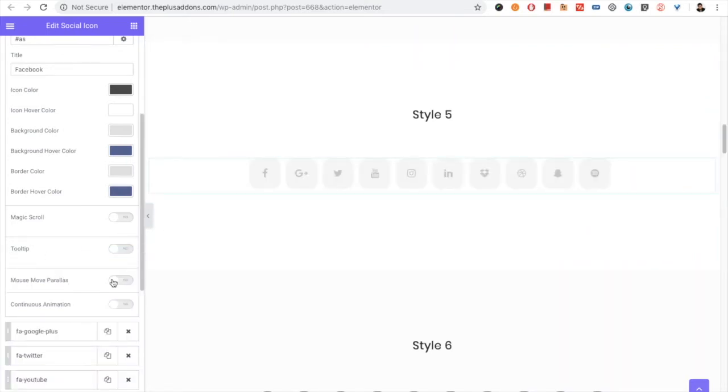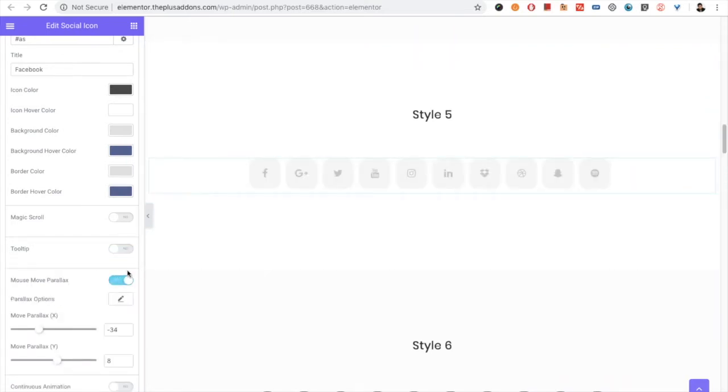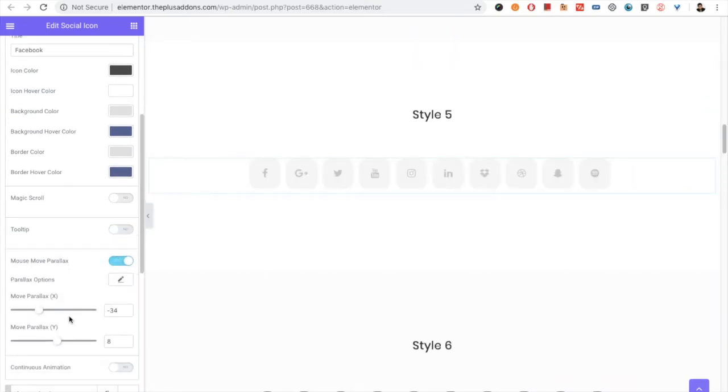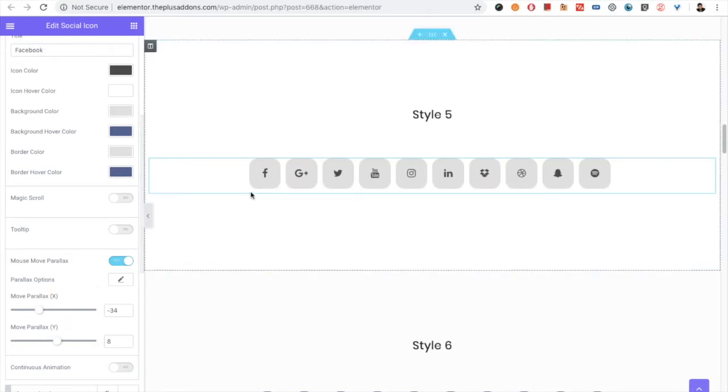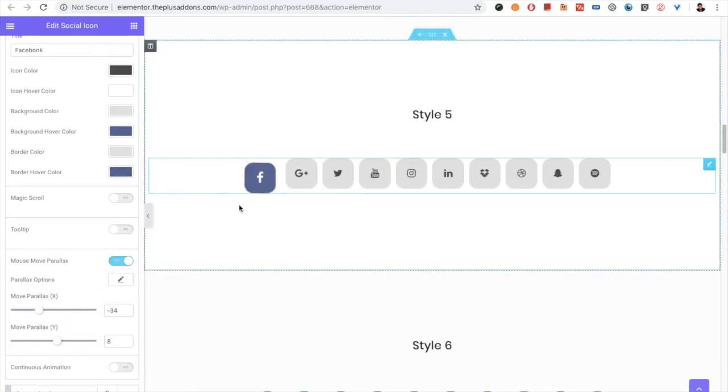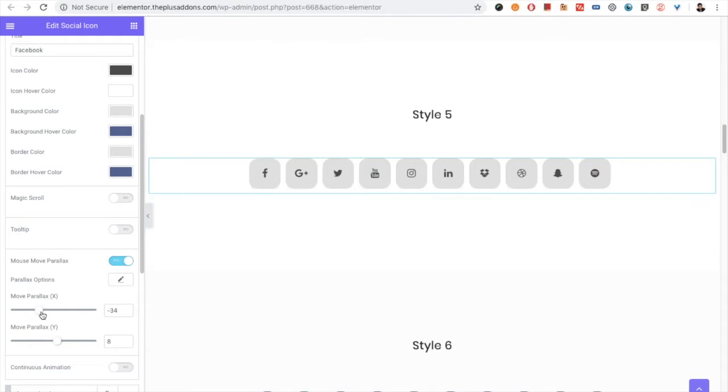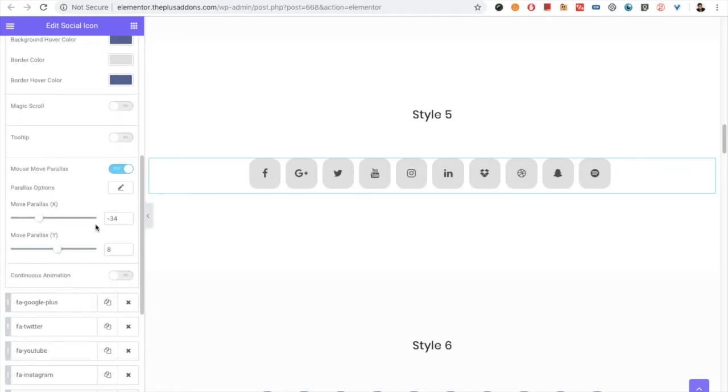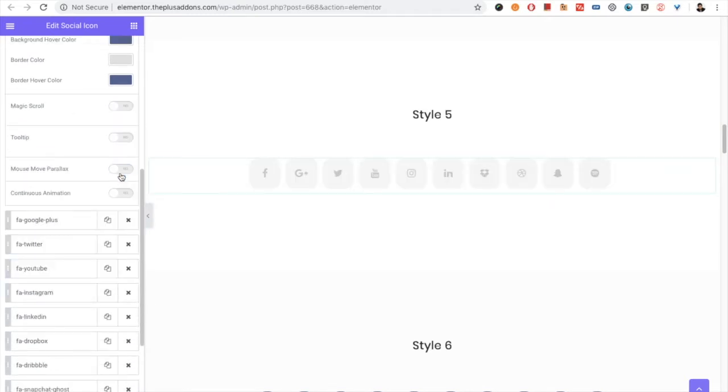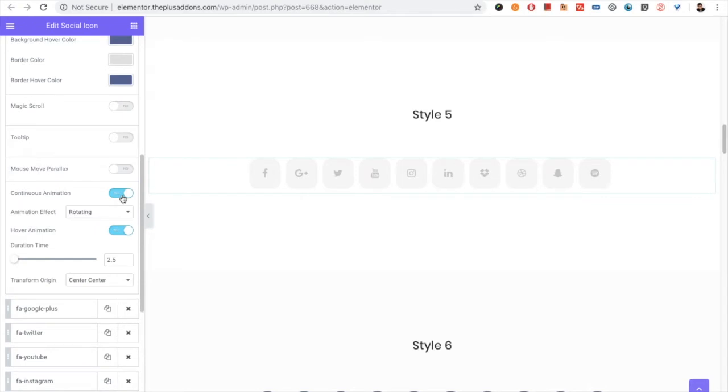Then you have the mouse move parallax option with all the options available. So you can move something like this, and you can adjust the X and Y values.